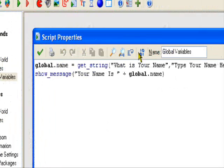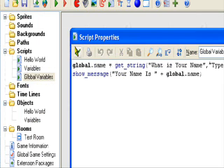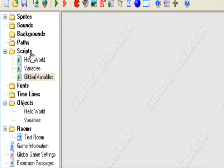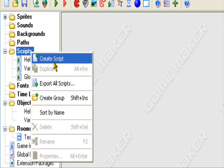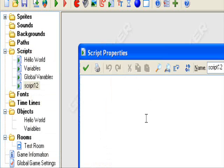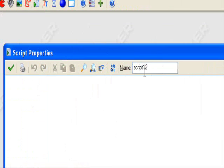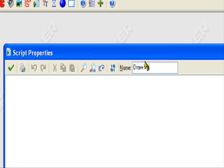Okay, that's good for now. No errors also. Now we're going to create our draw variable script. So we'll go to create script, let's call it draw variable.